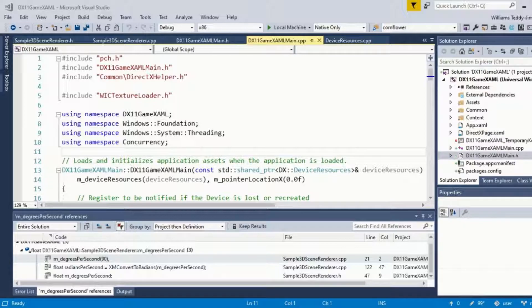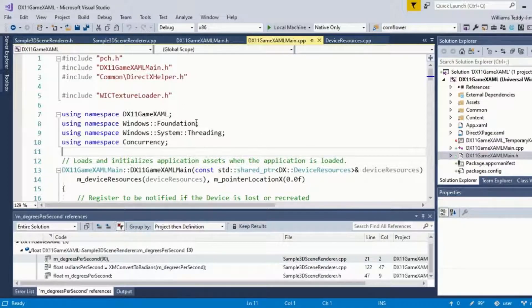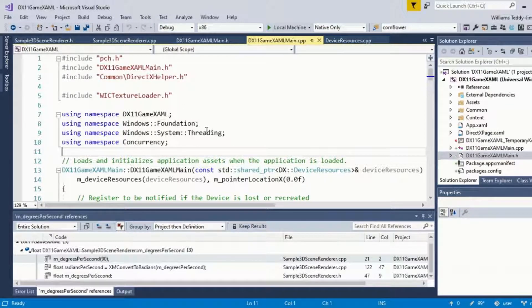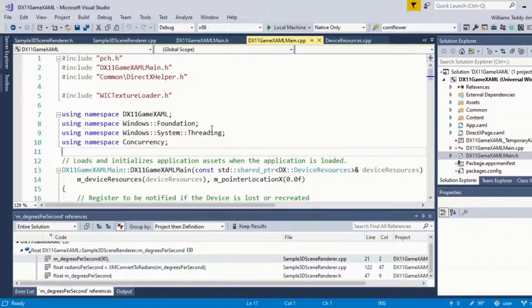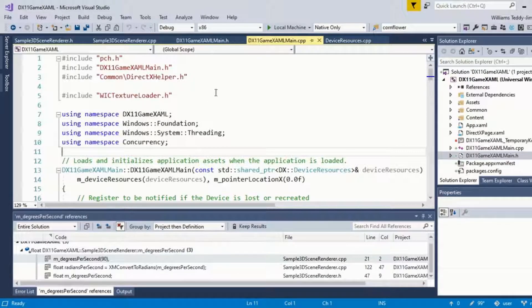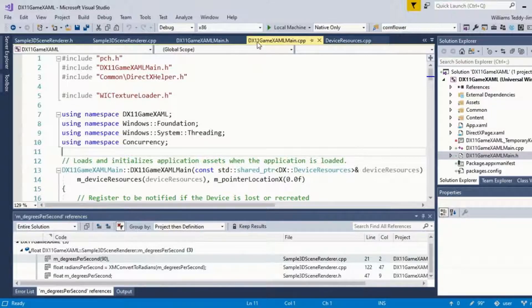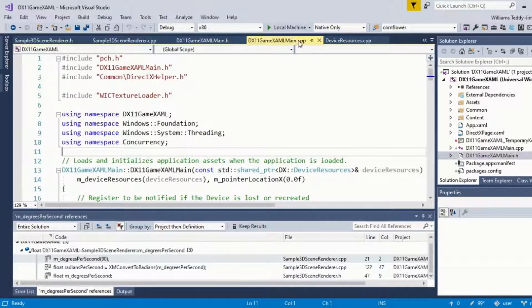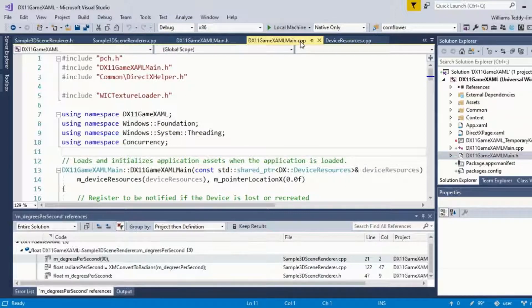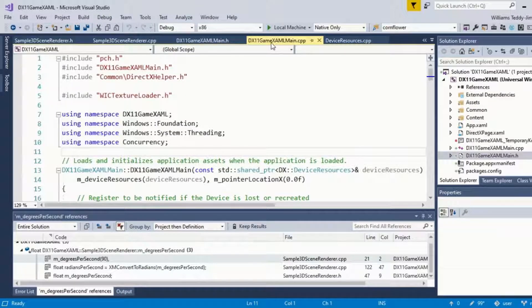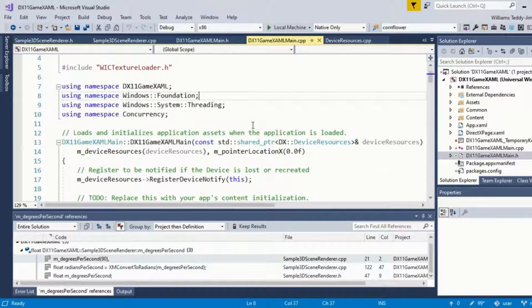One of the first things we want to take note of is the entry point, which is primarily the main of your project, which I've named dx11 game xaml main dot cpp, and it's given the C plus plus extension. This is the main entry point of the whole program.